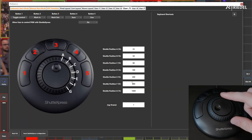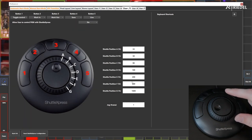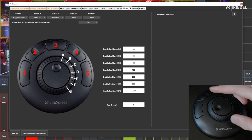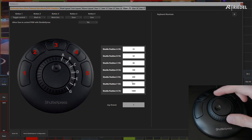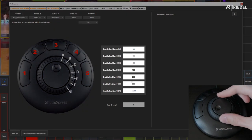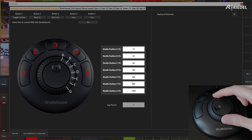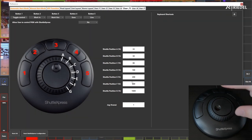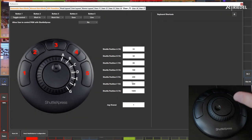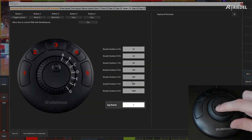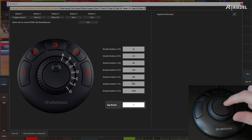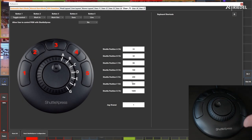To the right, we see the settings for the two wheels. The outer wheel means the more you turn it, the faster it will scrub through the video. The bottom jog frame means every click is how many frames you'll be jumping. These are fine at the default values — you should only change them if you feel the need to.